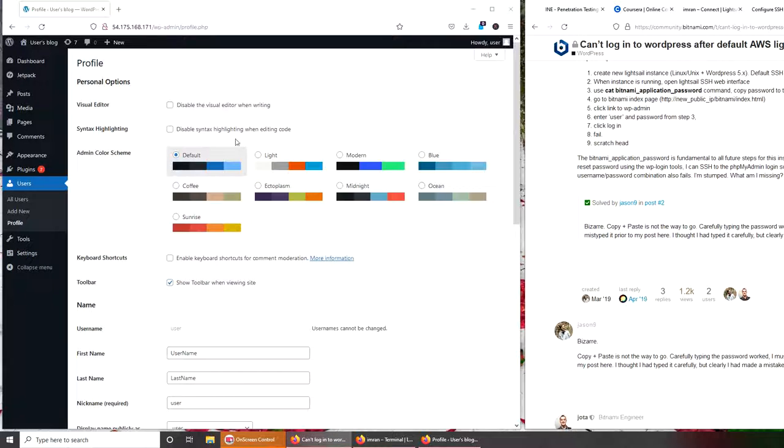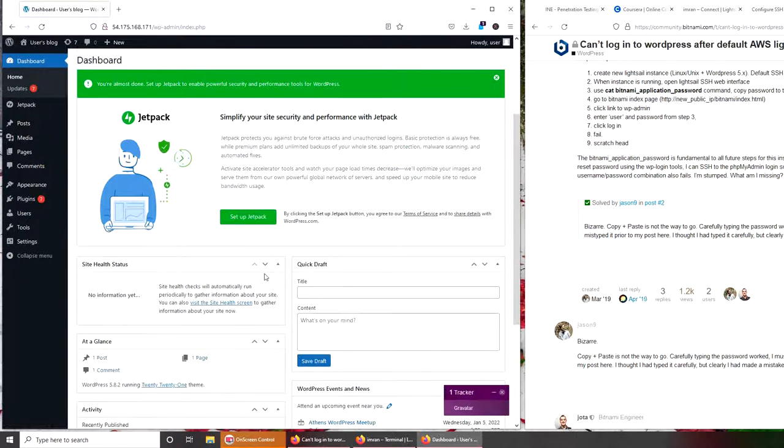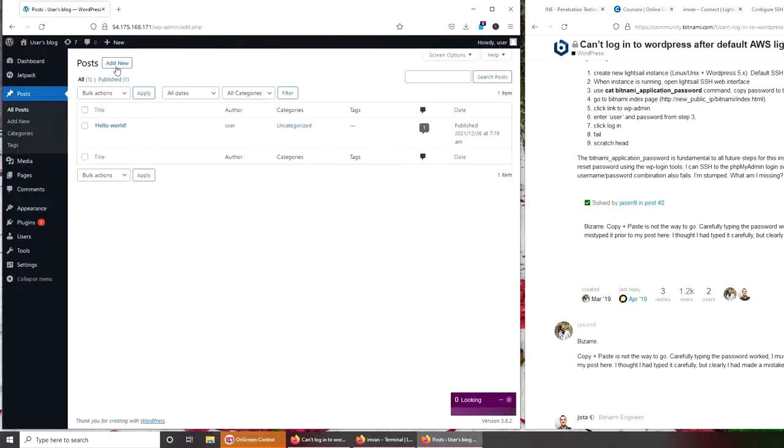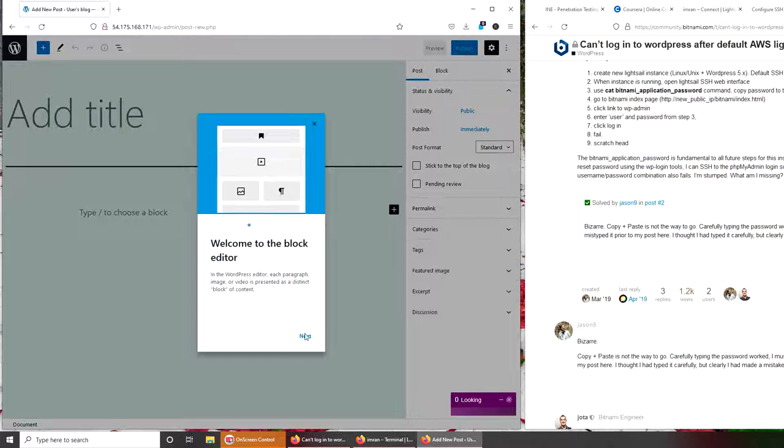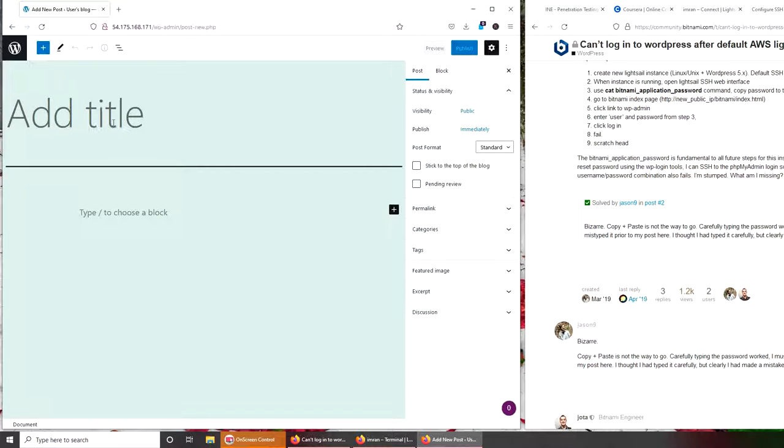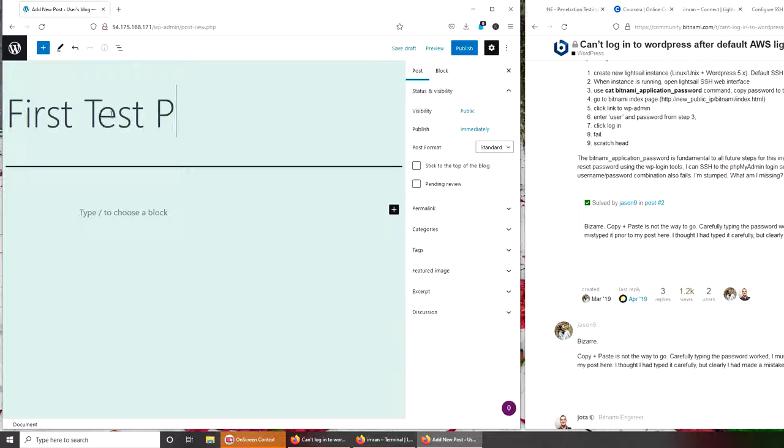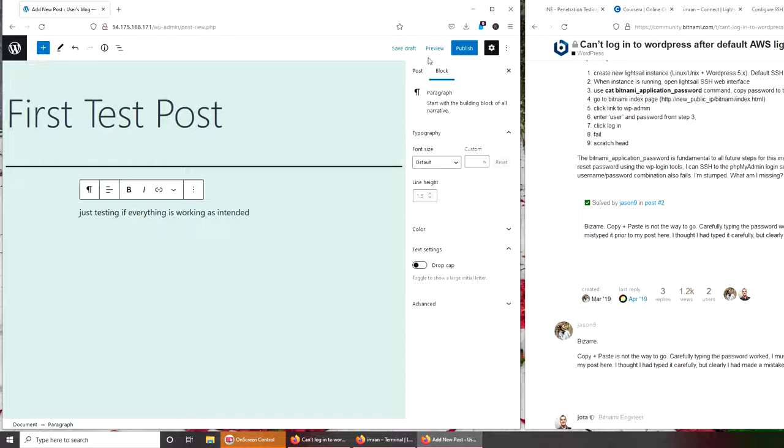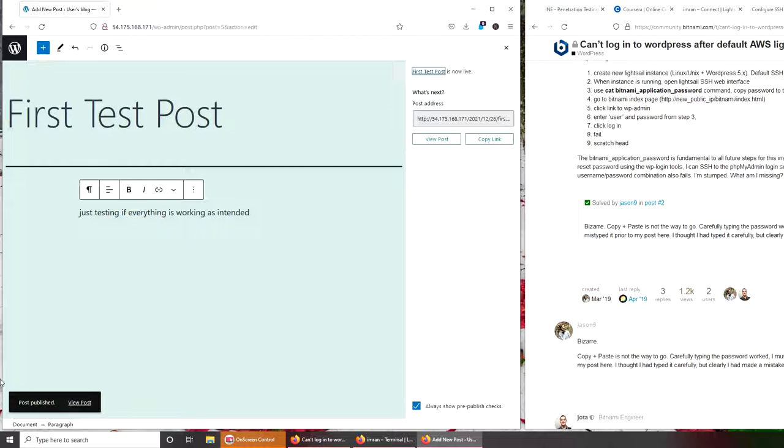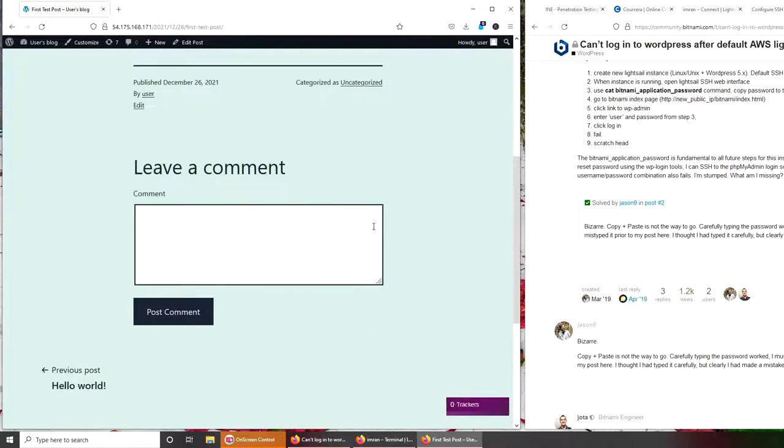But we successfully have our blog, whatever. I'm going to set maybe, make a post just to make sure. Add new. Welcome to the block editor, okay. Let's add title - First Test Post. Choose a block. Just testing if everything is working as intended. No need to put tags, anything. Just publish. It says published.